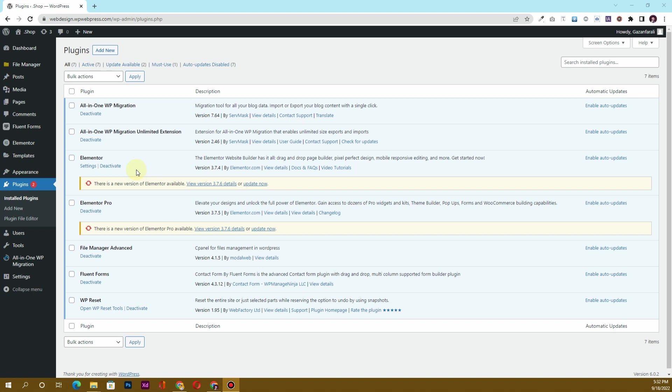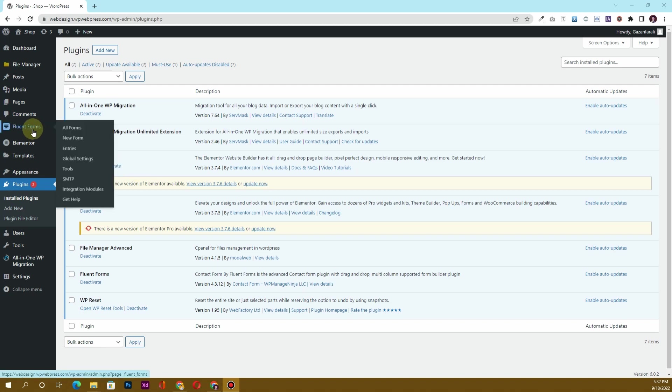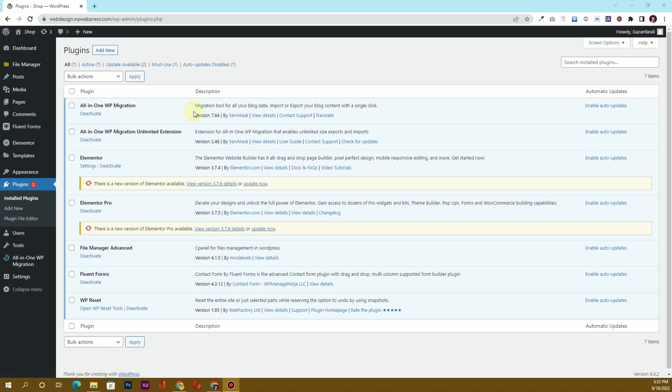Hello, what's up guys! In this video I'm going to show you how you can create a multi-step form within your WordPress dashboard using Fluent Forms. In order to create the multi-step form, you obviously require the pro version of Fluent Forms.